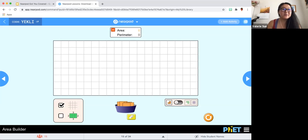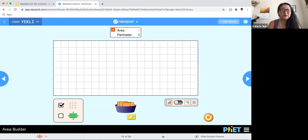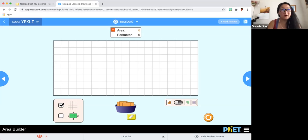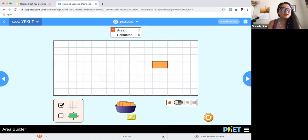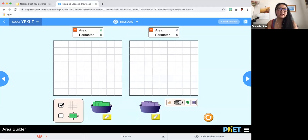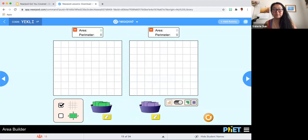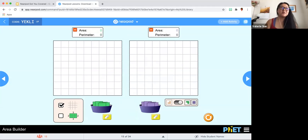Next, here is PhET, which is also already embedded into Nearpod. If you are a PhET user, it has a lot of map and science digital manipulatives. Go ahead and choose your perimeter — you can connect them together. It corrected my mistake on my end. Maybe the activity is to find the perimeter or create a shape with the same area but different perimeters, so that students can play with this idea. That is PhET.